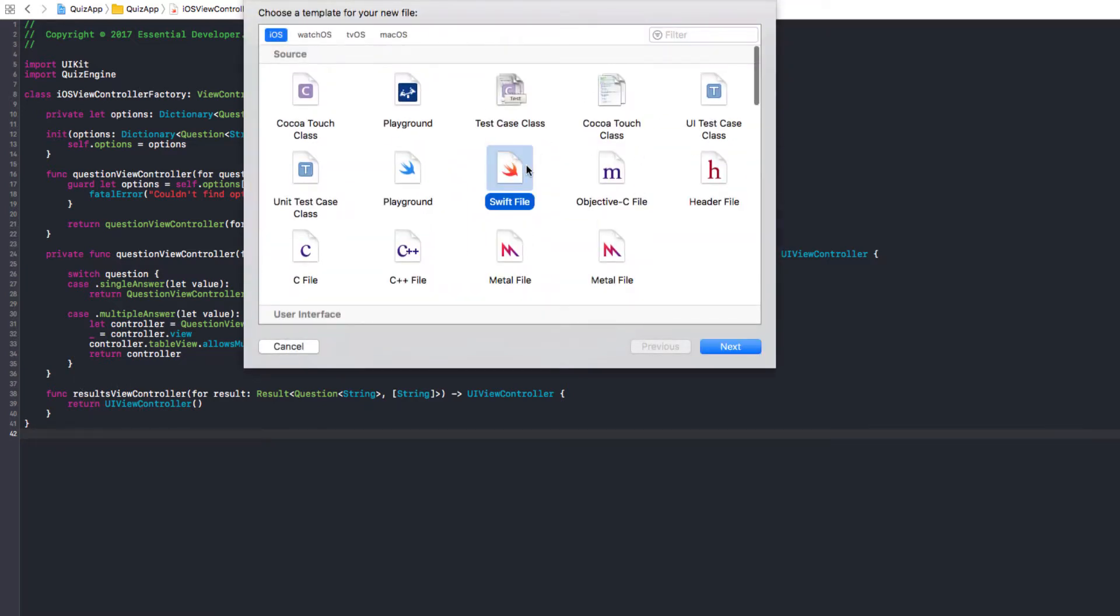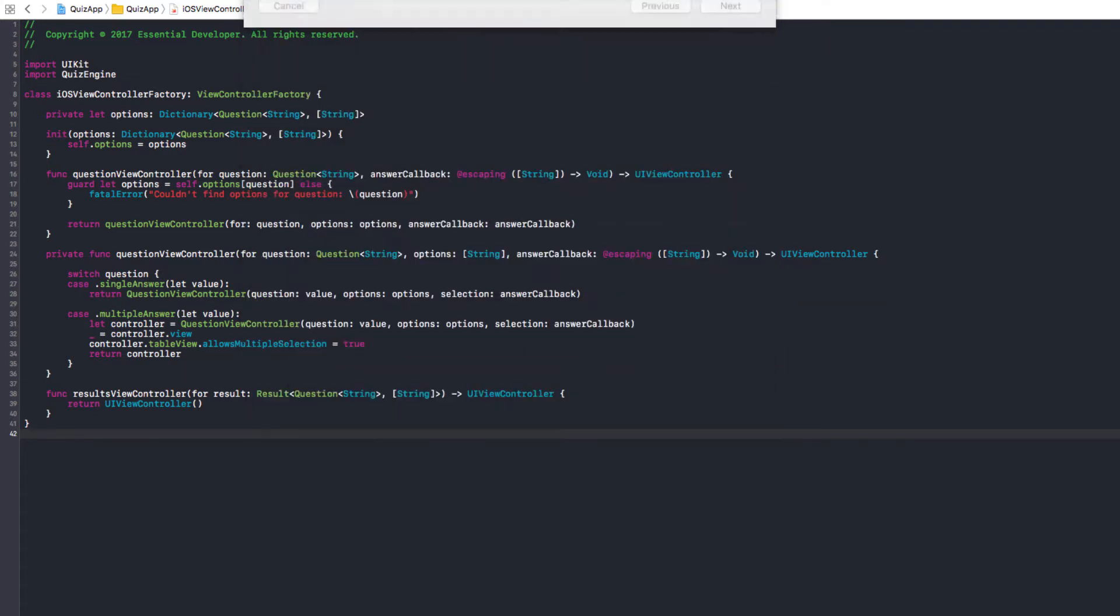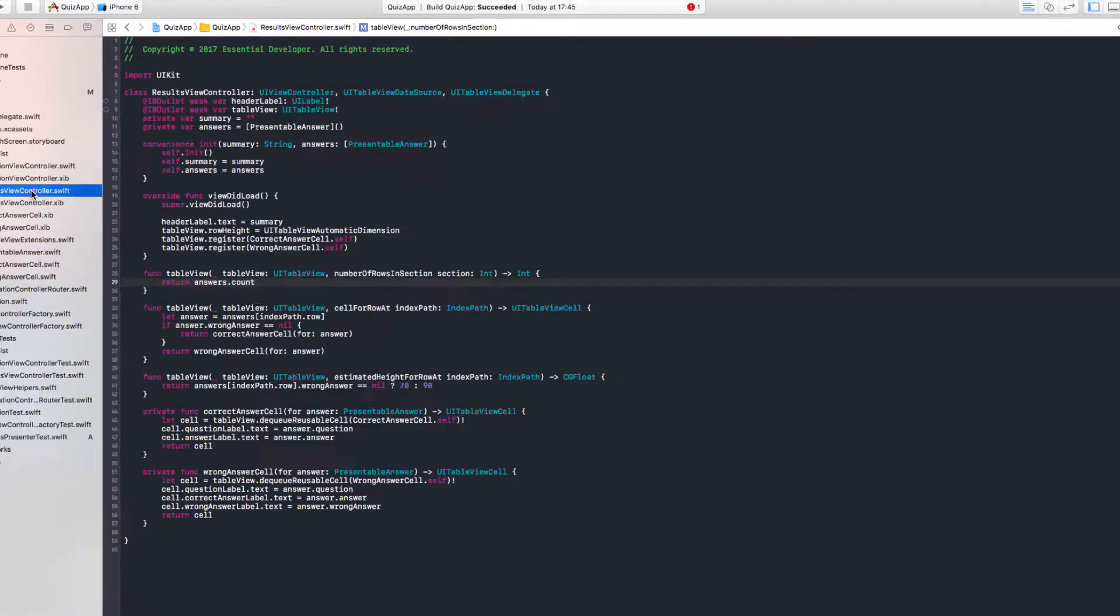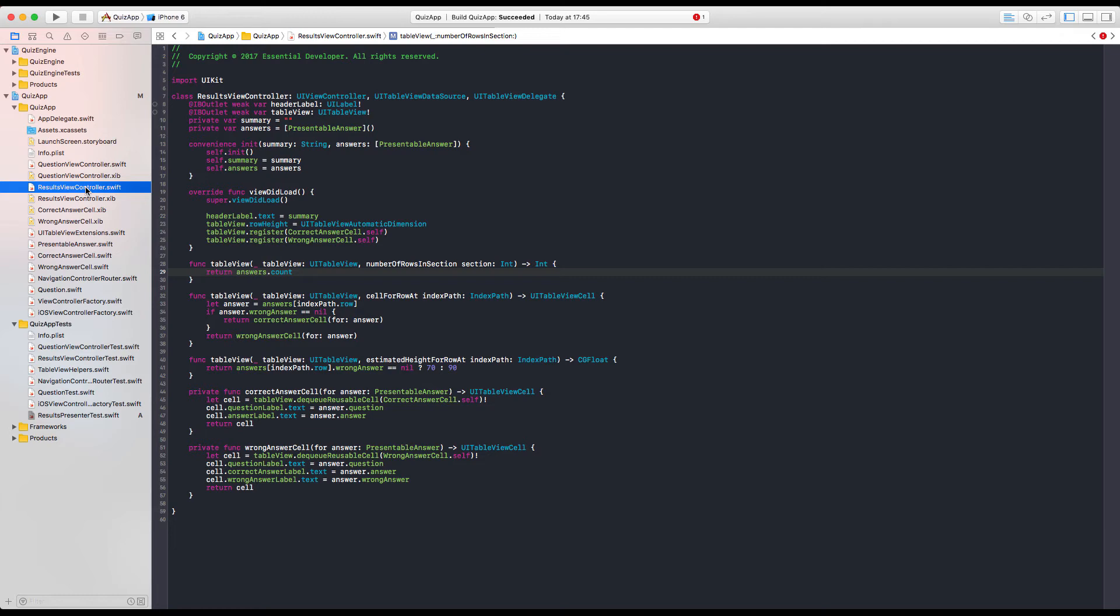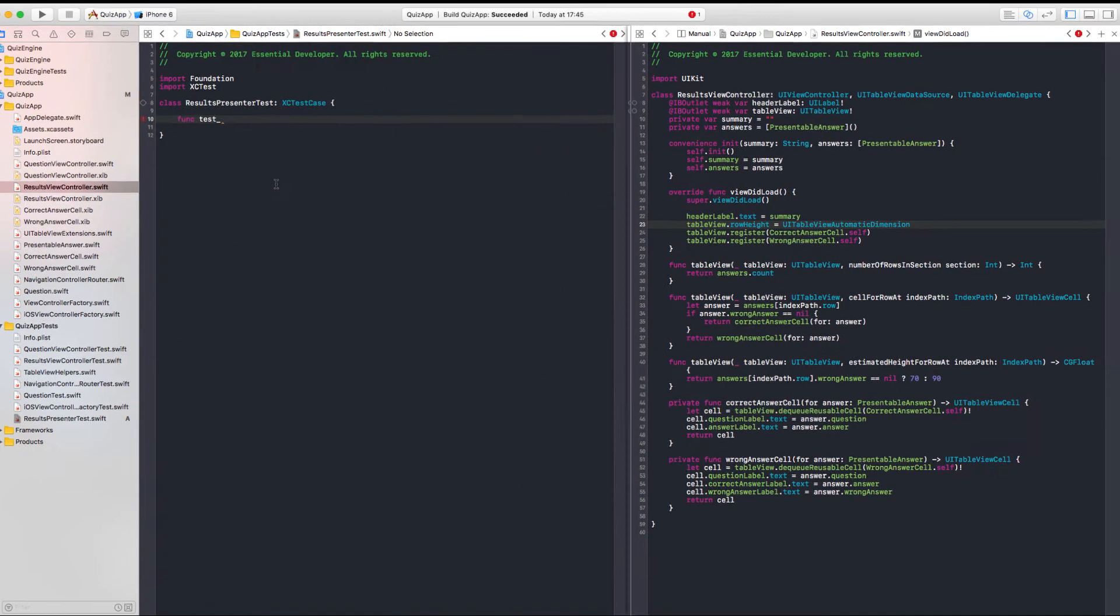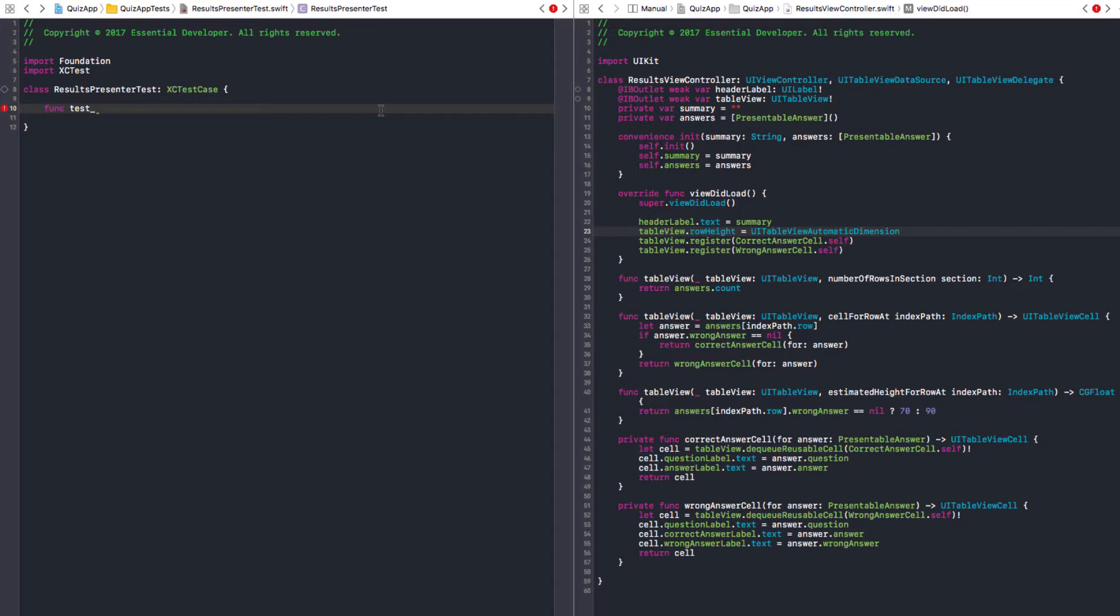Let's create a test for ResultsPresenter. Let's start with our first function. Let's have a look at the controller, let's even put it on the right pane. We need someone to create a summary and presentable answers for us from a result module. That's why we're creating a presenter. The factory is going to receive a result module, create a presenter and get the summary and answers from that object.